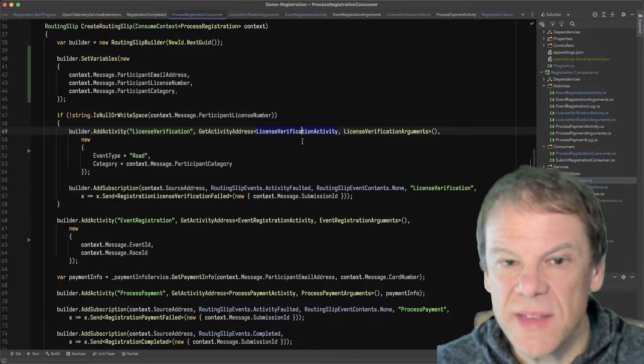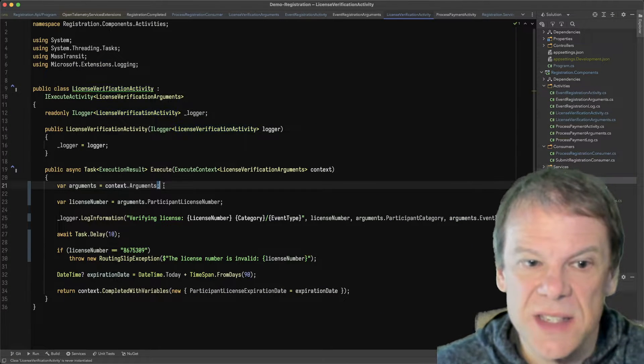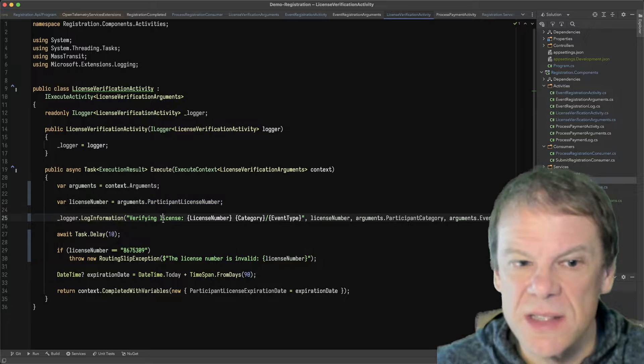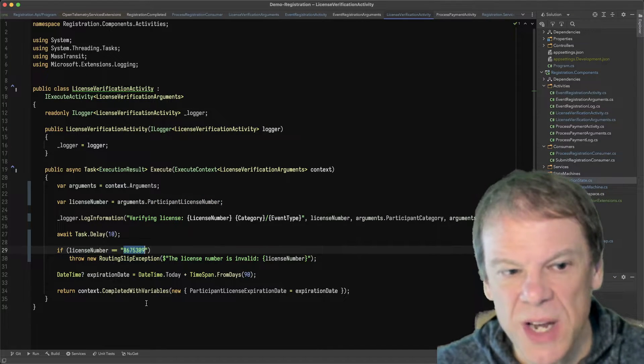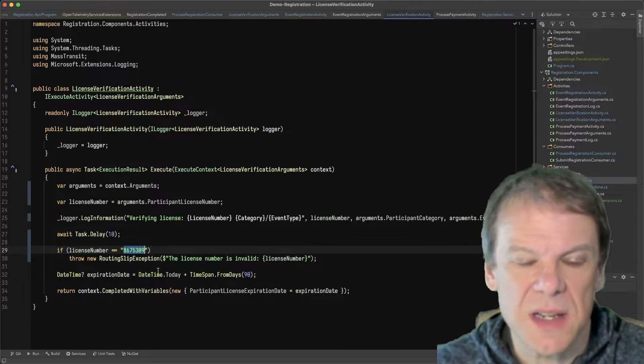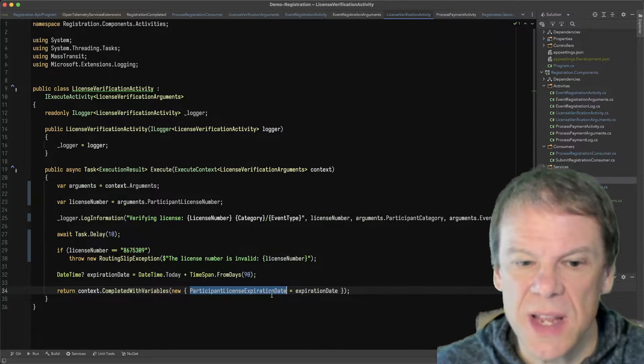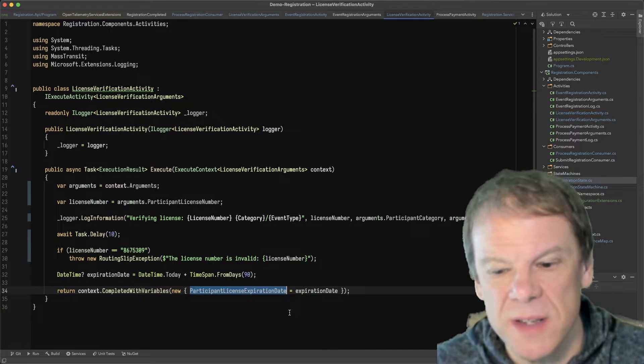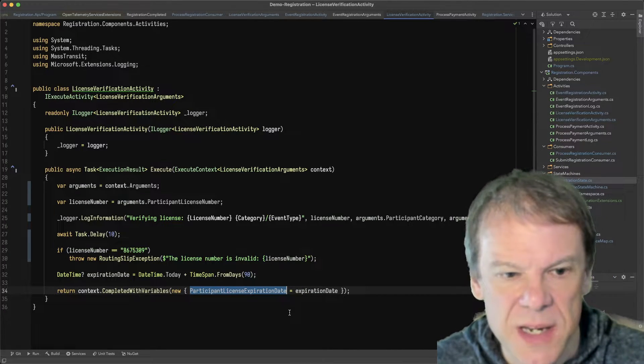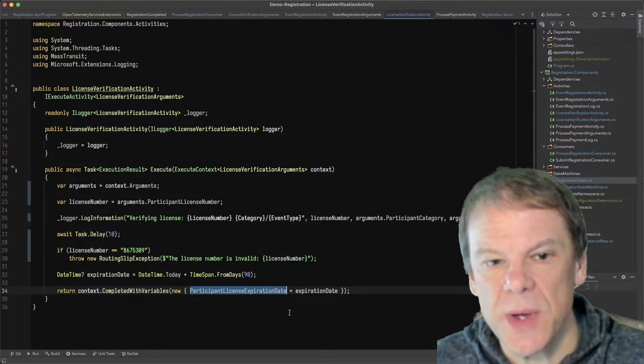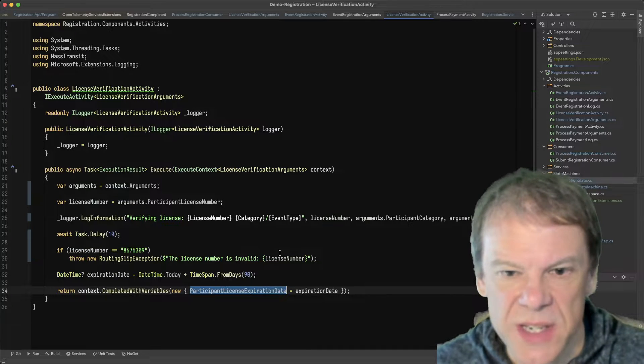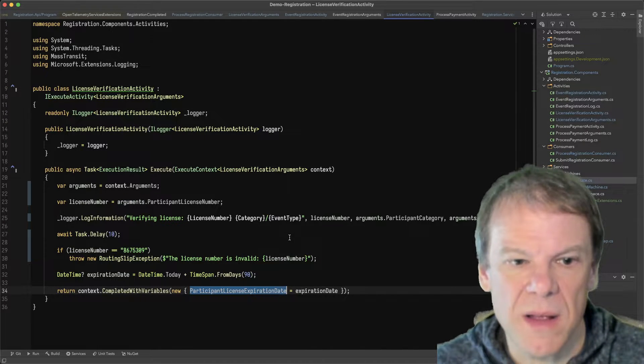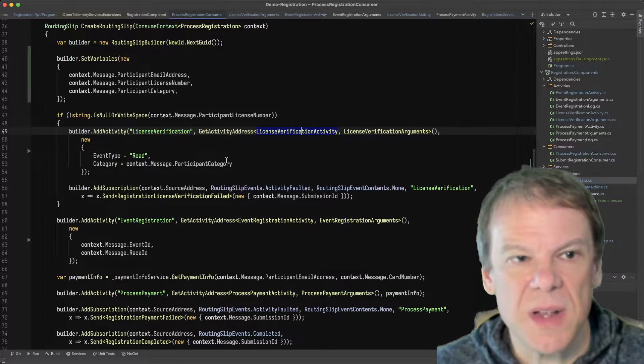Now how the activity uses that data is it looks at the participant license number, it verifies it, which we know it isn't really doing anything other than checking for this one special case, and then adding a variable to the routing slip with the expiration date of that license. We're just making it up for 90 days from now. That's all that activity is doing, but to do that it needs that license number, and in the log we write those other details just so we show that they get there.